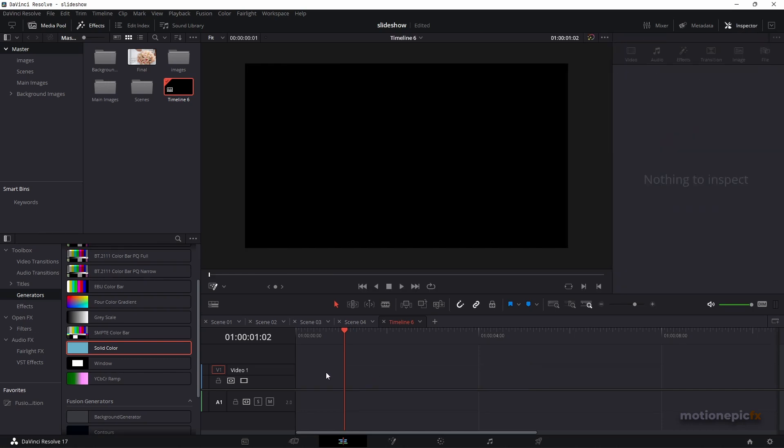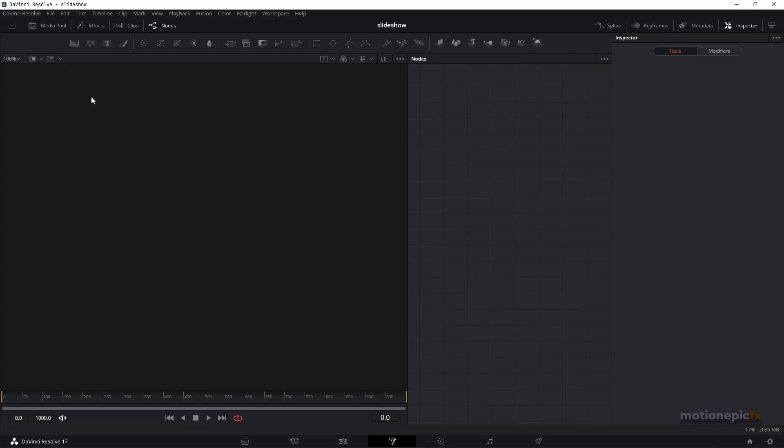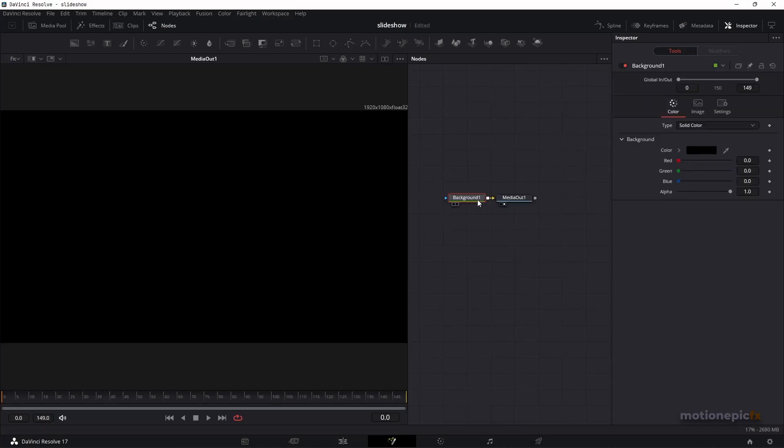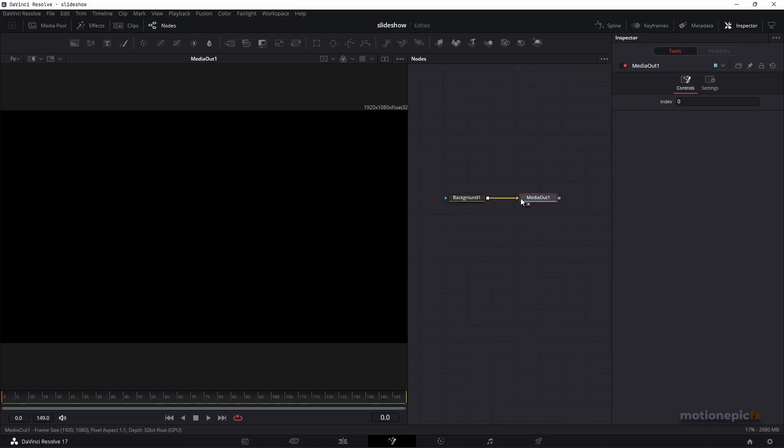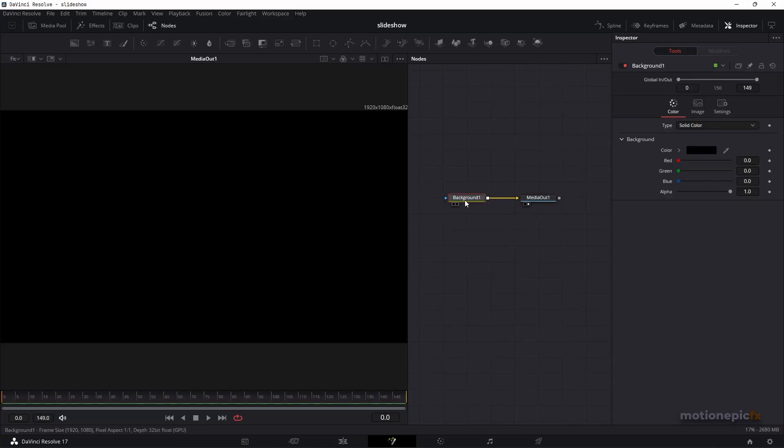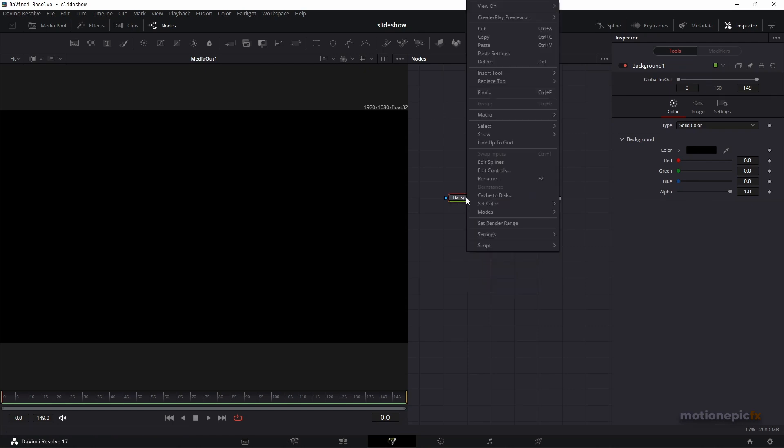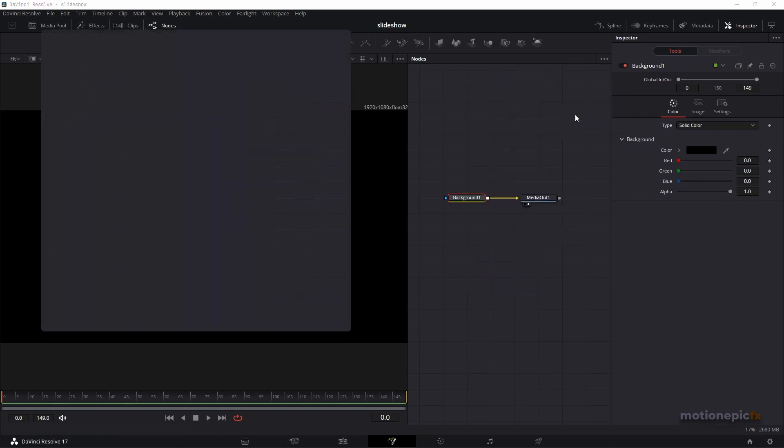So let's just do that. I'm going to go to the Fusion page, drag in the Background node. And all you have to do is select your Background node, right click on it and go to Macro, click on create macro.